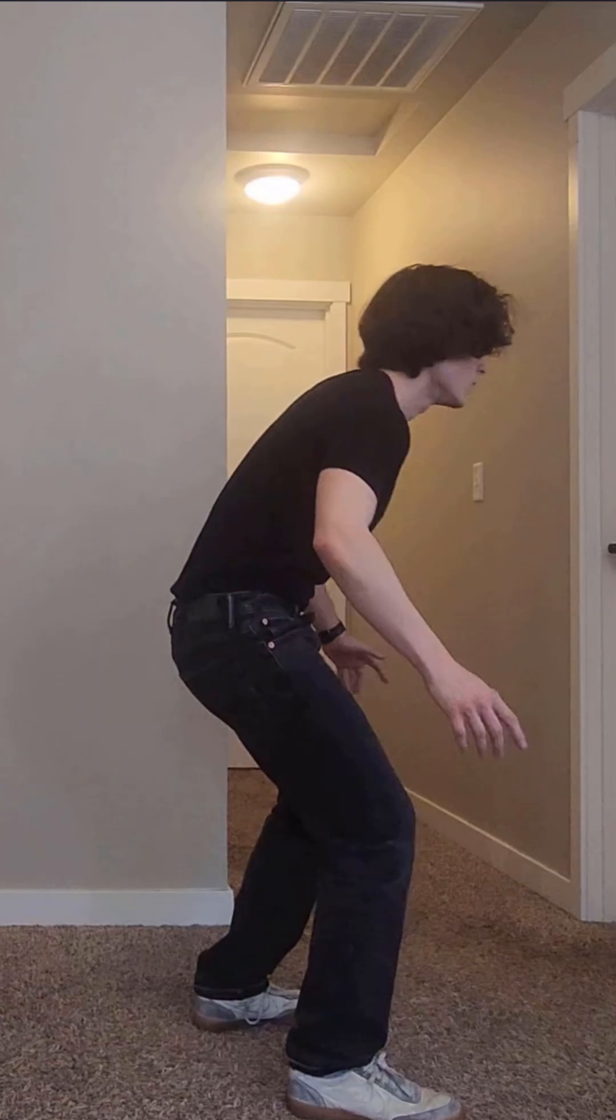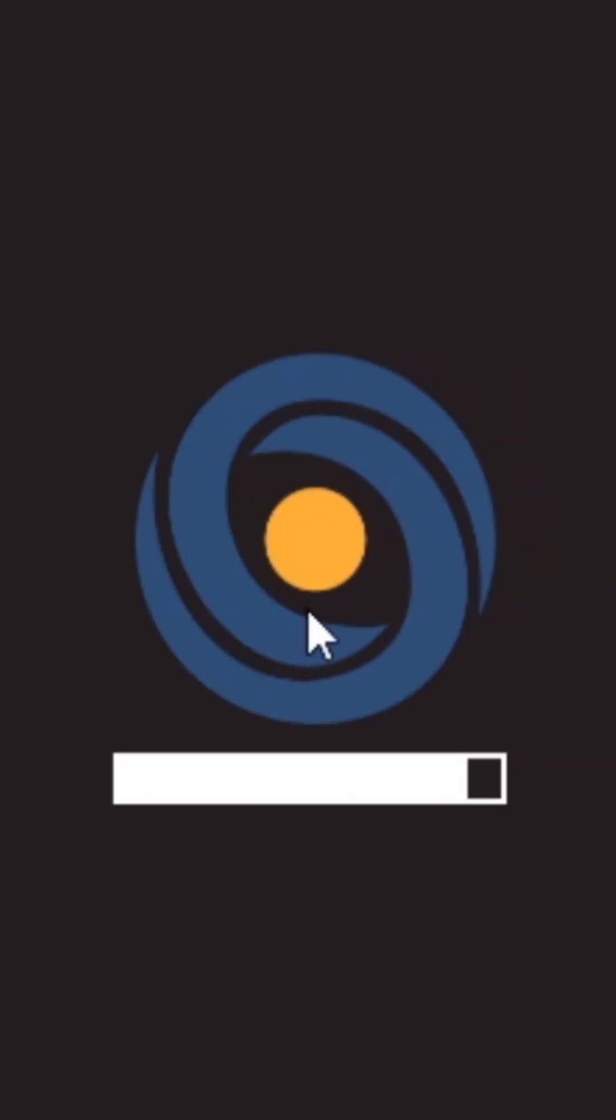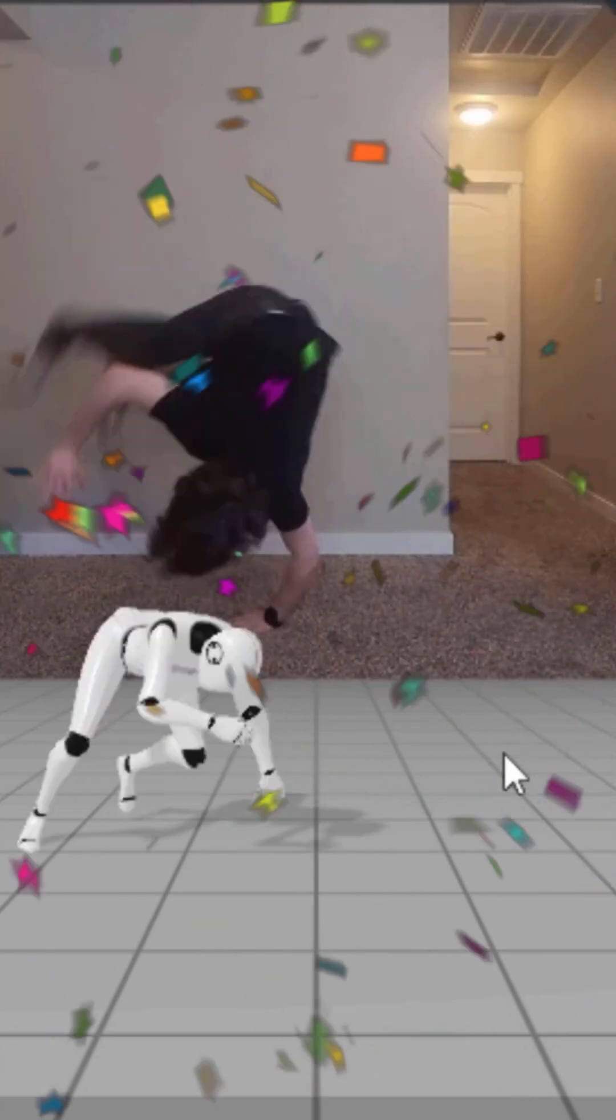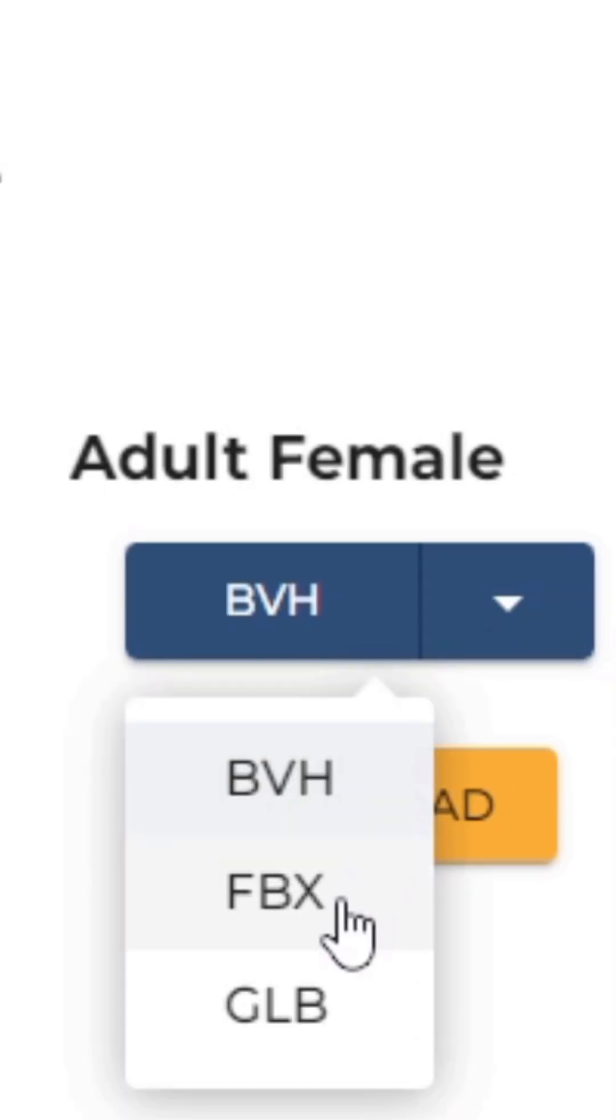Simply record a video of yourself with your full body in view, upload it to one of these tools, weep tears of gratitude at the sight of a finished animation, and download the FBX.